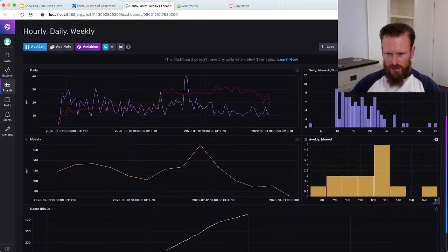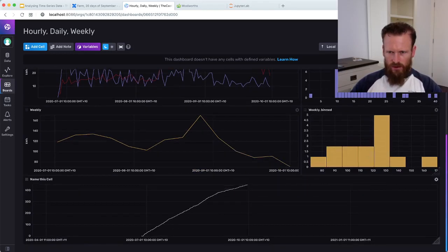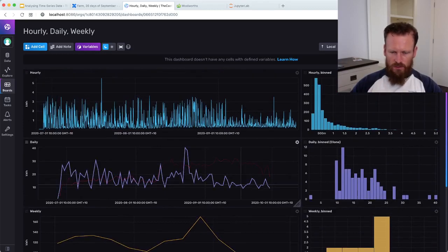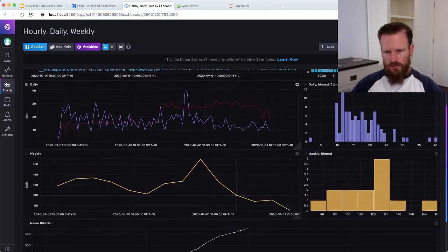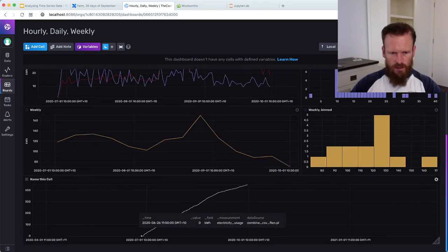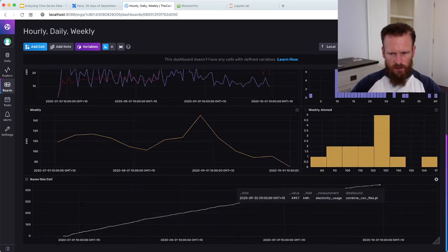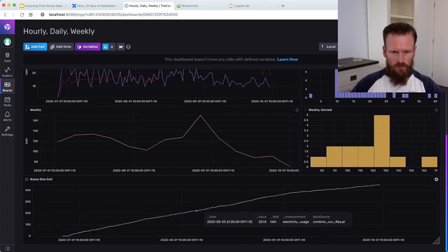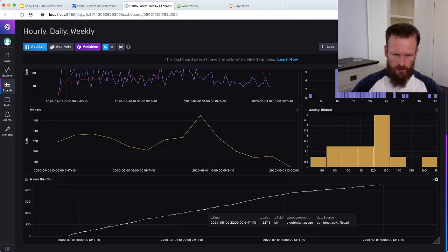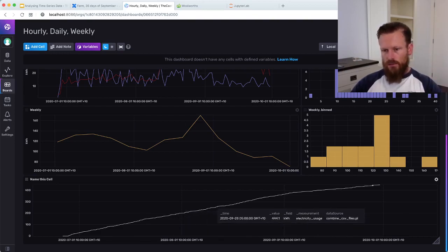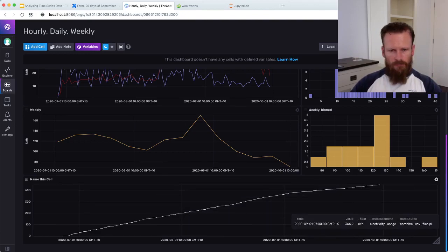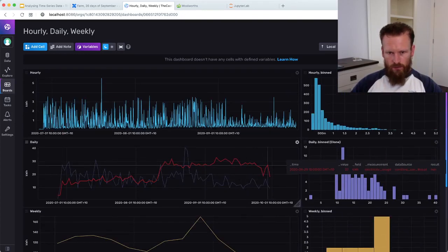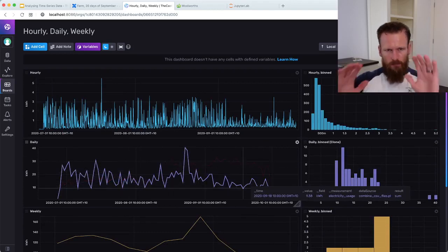Here Influx even allows you to do cumulative sums over the course of a period. If there was a time that we were using energy at a greater rate than another time, then we might see a steeper section in the cumulative sum. But nothing's standing out to me here. This is all very pretty and it's great that we have access to do this.